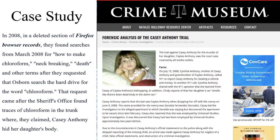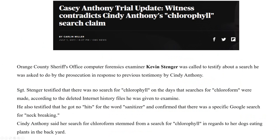Specifically, the keyword searches present on Anthony's computer included how to make chloroform, neck breaking, and death. The request for the computer examination came after traces of chloroform were found in an automobile trunk where the body of Anthony's daughter was found. As part of the Casey Anthony trial, Detective Kevin Stenger was called on to testify with regards to some of the Firefox records found as part of the prosecution's case. Detective Stenger was a digital forensic examiner for the Orange County Sheriff's Office at the time, and he was also one of my instructors during my master's program at the University of Central Florida.